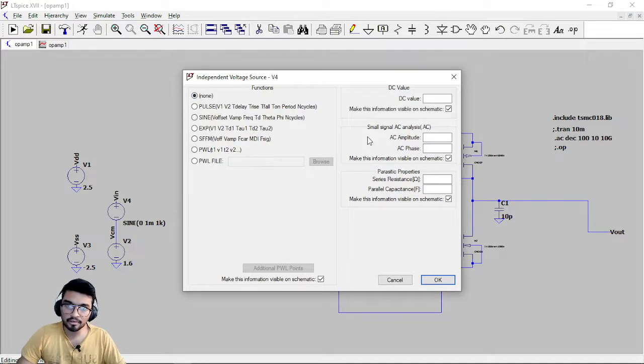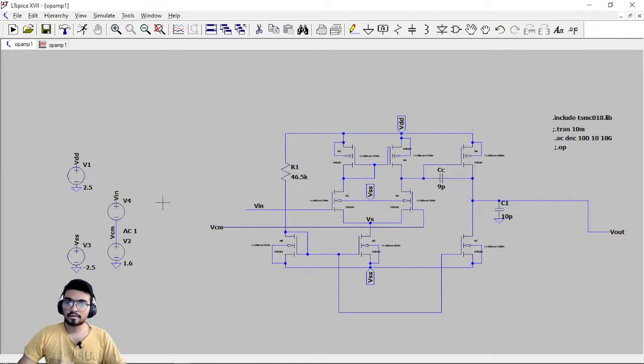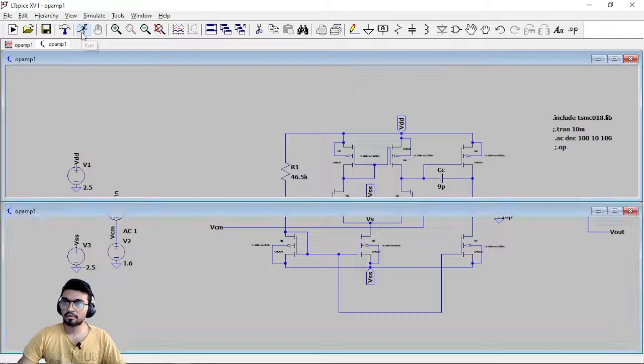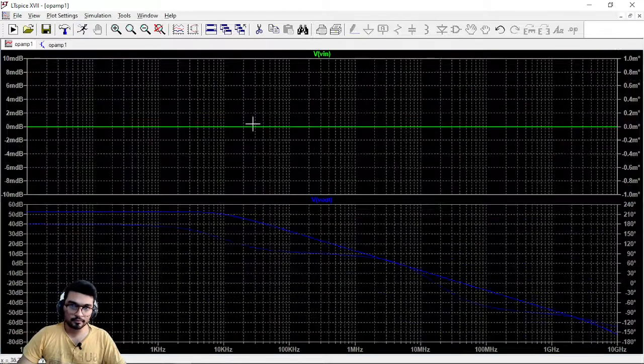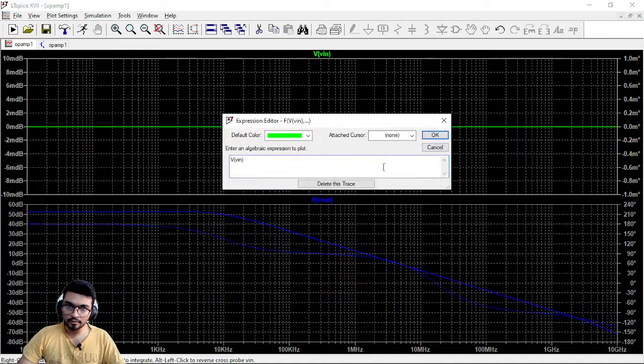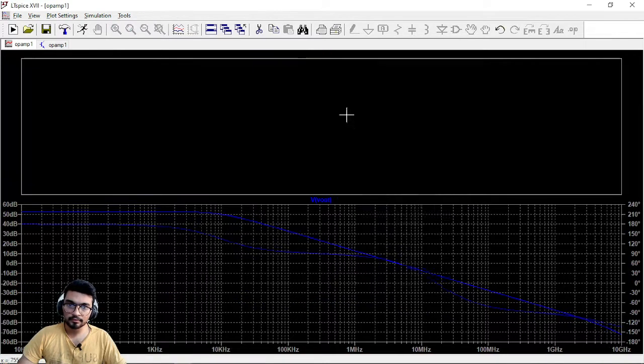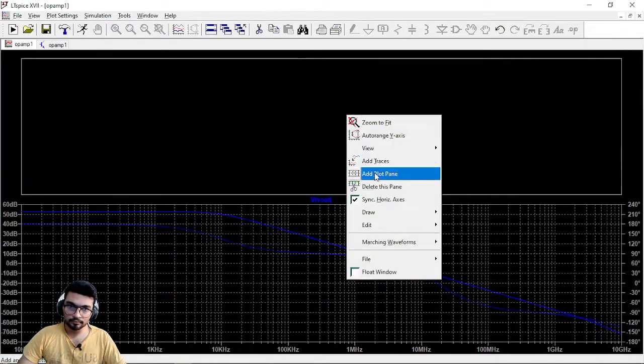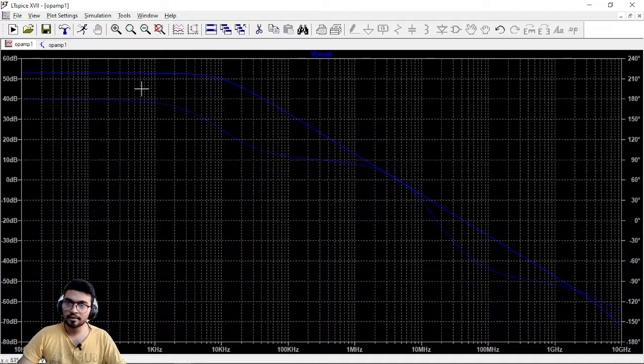Go to AC amplitude, we need to put AC signal here. So this is the VIN and this is VCM. This is just fine. Just press on this, remove this and press this.